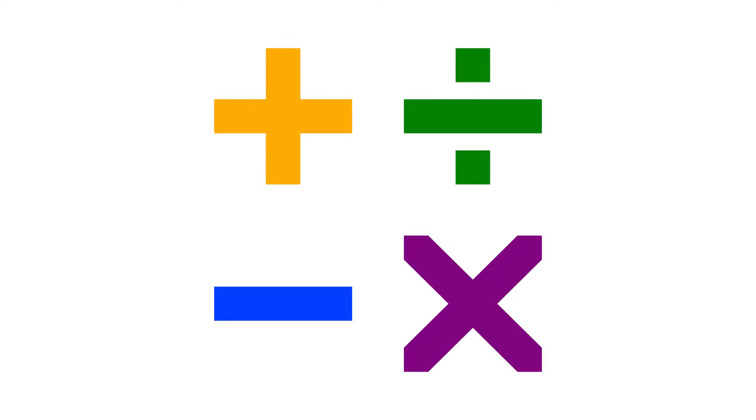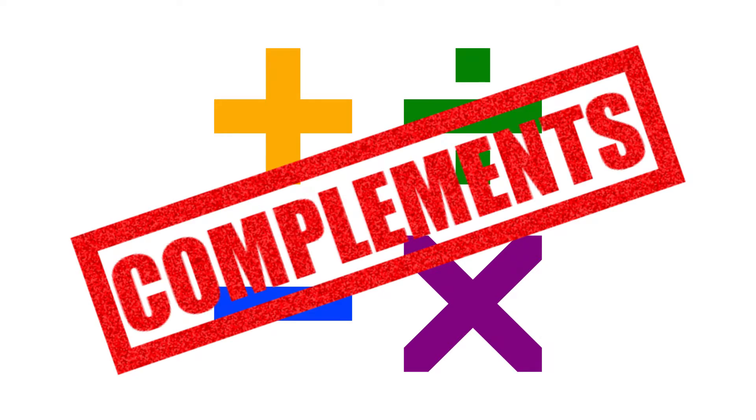Now we know how to do arithmetic in binary, but what we really want is for a digital circuit to do the arithmetic for us. The next step toward that goal is learning about a concept called complements.